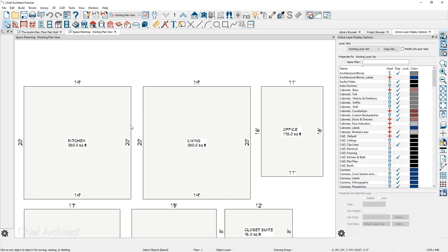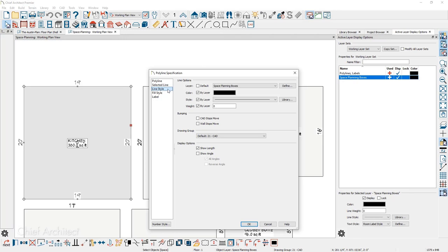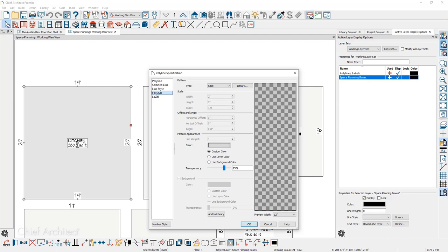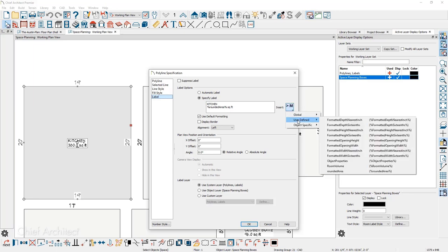Let me open up a previous plan that uses this space planning approach. I save rectangles for rooms — if I zoom in, you can see that I have a label such as Kitchen, and on each side it has a dimension and the square footage. I've used the rectangle tool, given it a name, and assigned it to a layer. Double-clicking shows it's a polyline with a layer assigned for space planning boxes, the option to show length checked, a slight gray fill, and a label using the macro Rounded Area Square Feet.